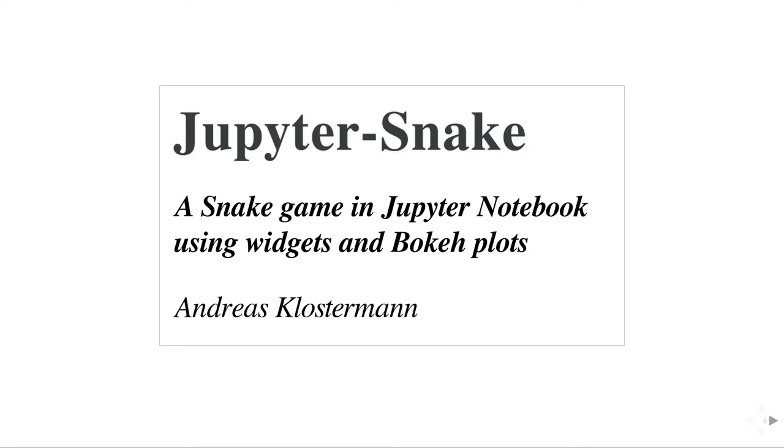It's a bit crazy, but this is essentially a snake game running inside the Jupyter Notebook.